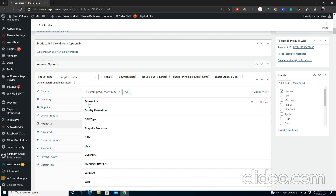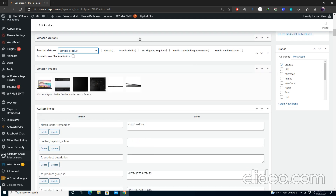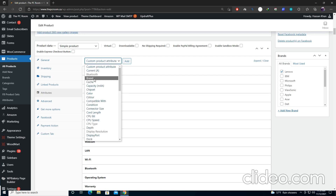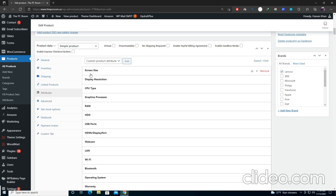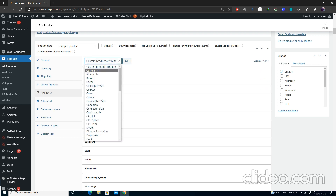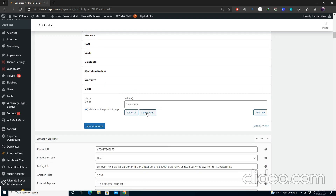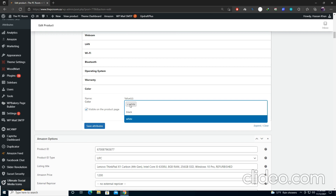Go to Attributes and add all attributes. If you are adding a new product you won't see these attributes, so go to Custom Product Attributes and select whatever attributes you want — CPU type, screen resolution, HDMI display, screen size, display resolution. For example, select Color, add it, and at the bottom you can see the Color attribute. Add black color; you can also add new colors like white.